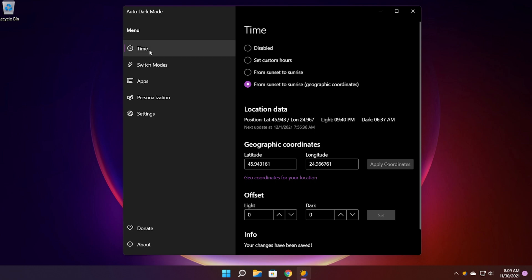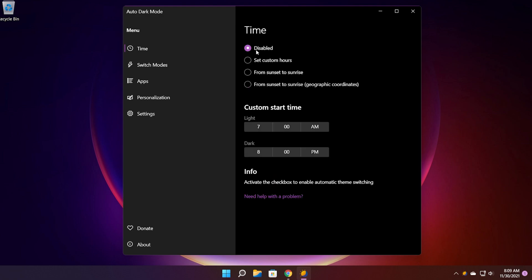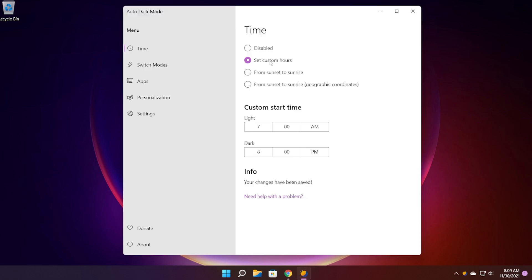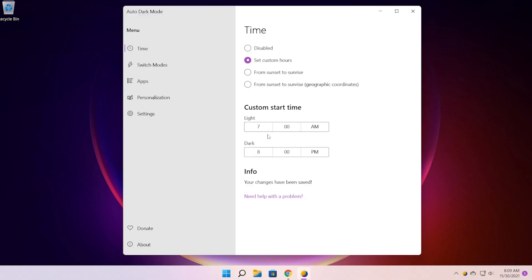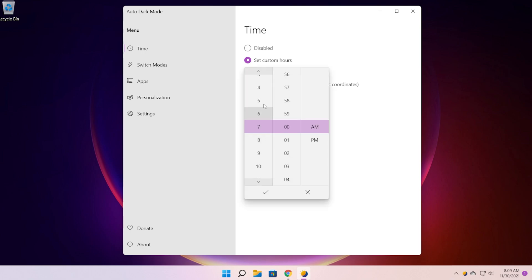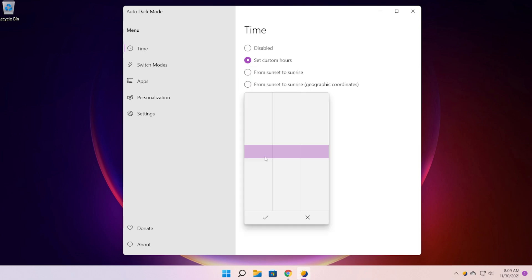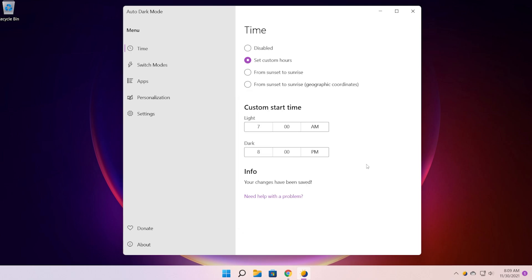First of all in the time tab you will be able to enable the auto dark mode. So for you the dark mode will come something like that disabled but you can set custom hours. So for example you want the light theme to be enabled at 7 a.m. and the dark mode, the dark theme, to be enabled at 8 p.m. You can set custom hours and of course you can customize the hours here with no issues if you want.